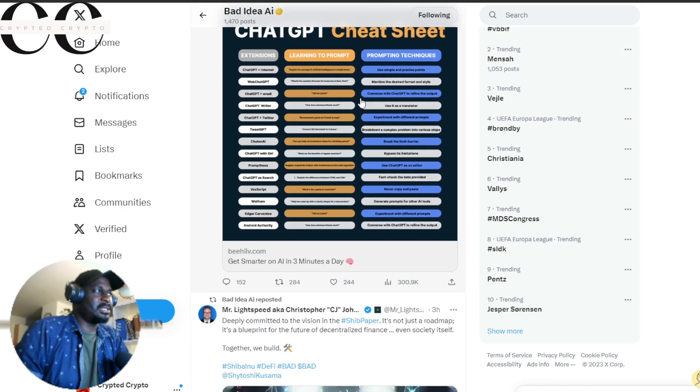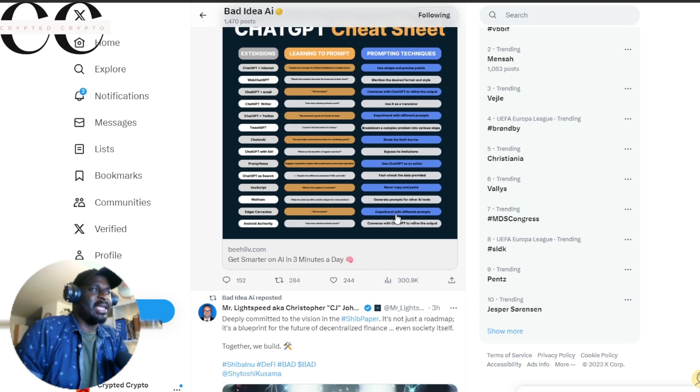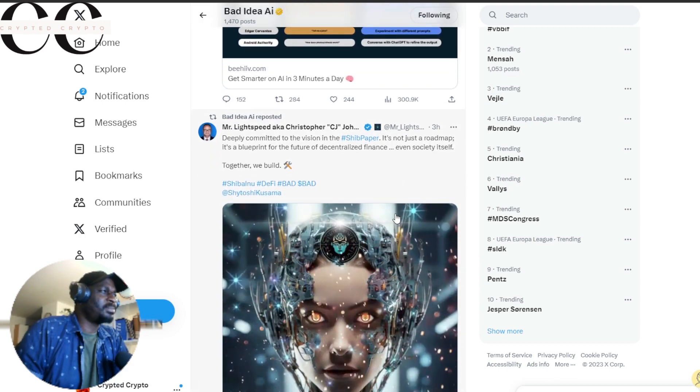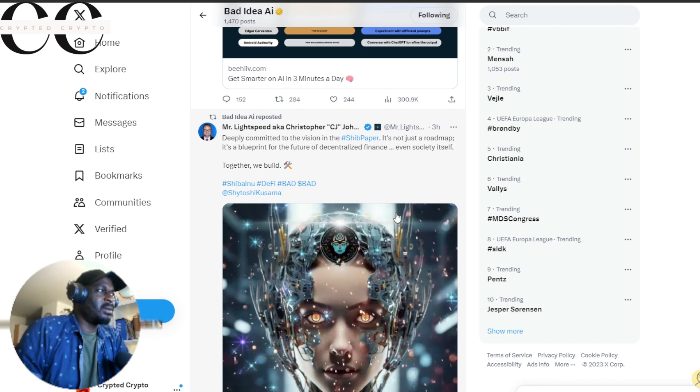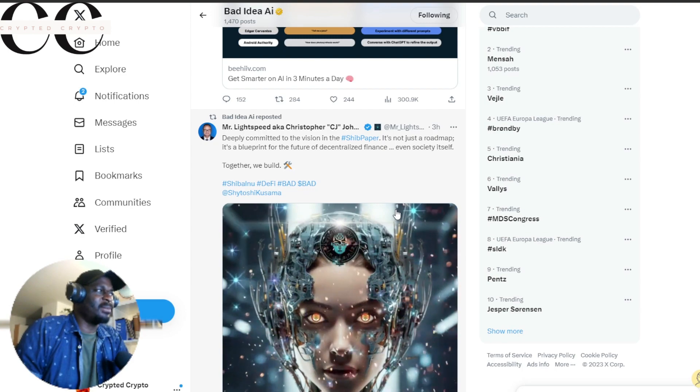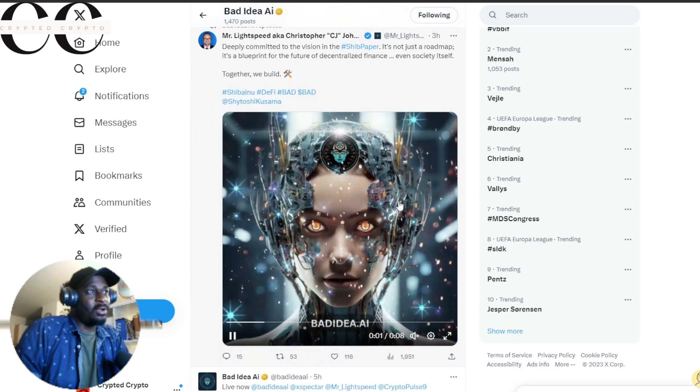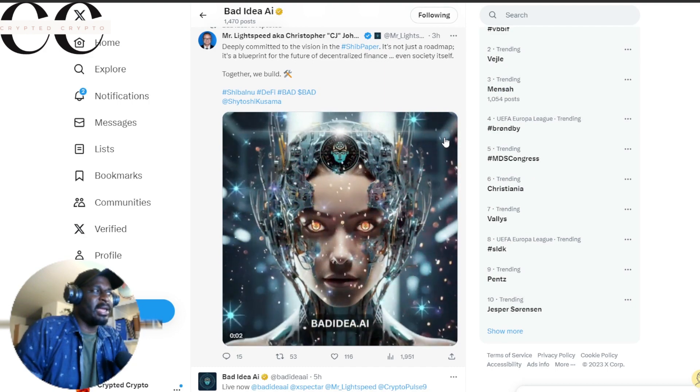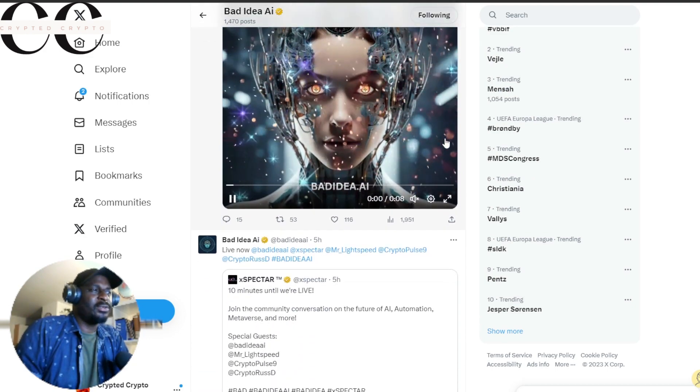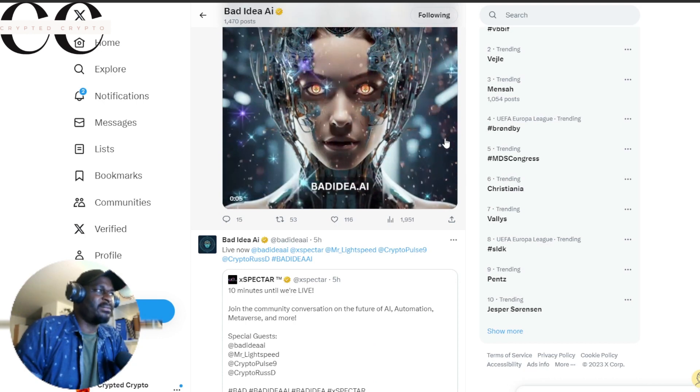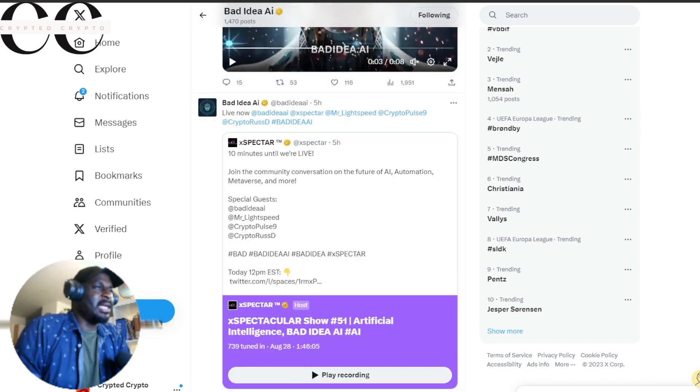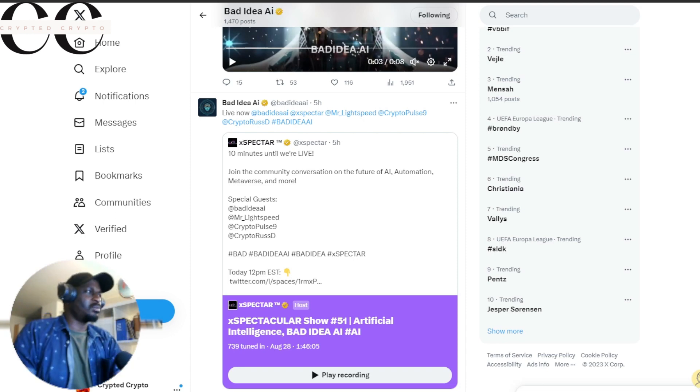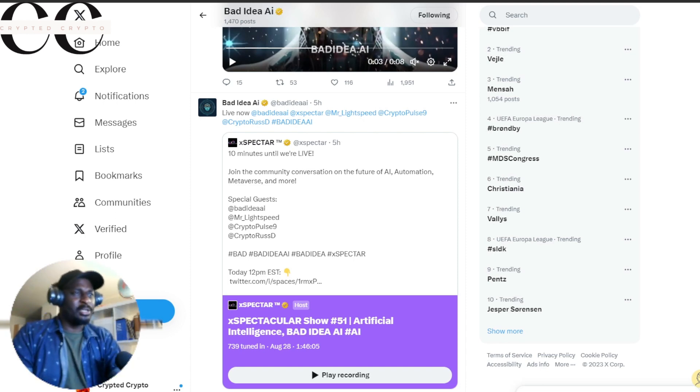The excitement doesn't stop. Just get ready for this accelerated AMA session that is coming up. The AMA is coming up with CJ himself, Crypto Pulse Nine, and Ross D, hosted by Expector. It's a chance for you to dive deeper into the world of Bad Idea AI and gain some insights from the best in the business. Tune into that AMA session to get more information.